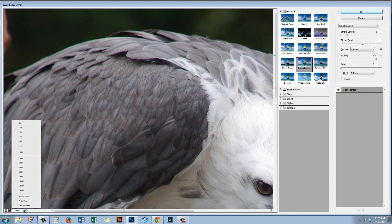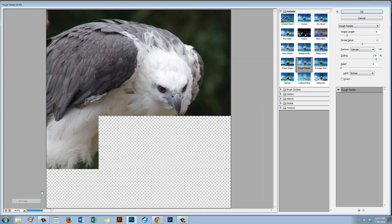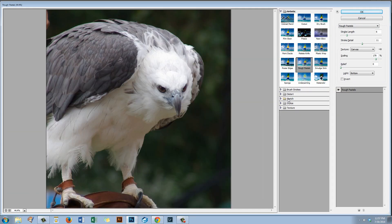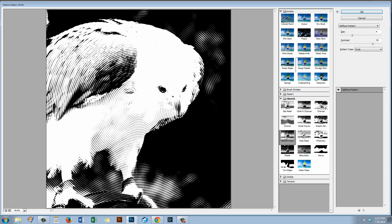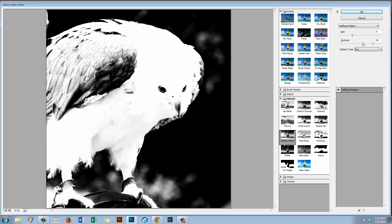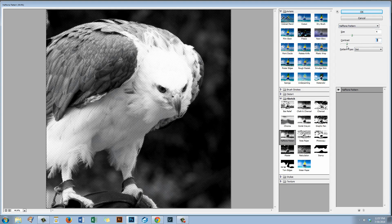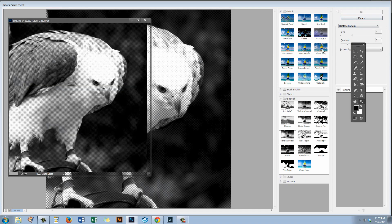I'm just going to click fit in view and let's go and select one of the sketch filters and I'll choose halftone pattern. Well I think we can do a bit better than that. Let's go for a halftone dot pattern. And I'll click OK.